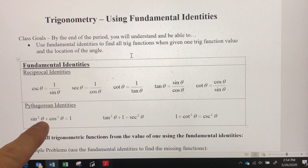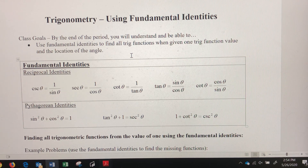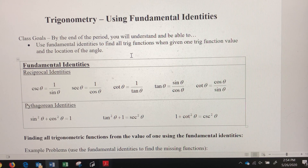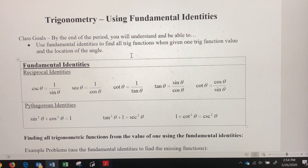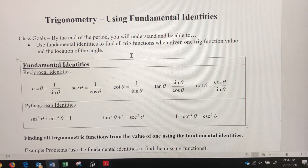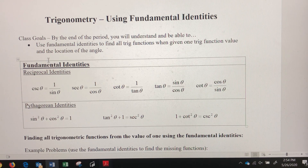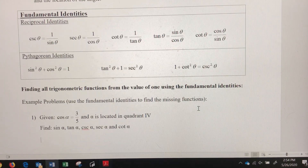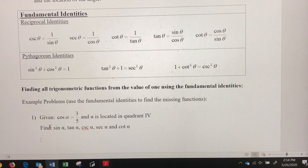This symbol is theta — it's the Greek letter theta and a very common variable used for angles, especially in trigonometry. We'll use other Greek letters for angle names as well. In example one, we're going to use alpha, which is the first letter in the Greek alphabet.